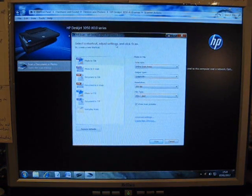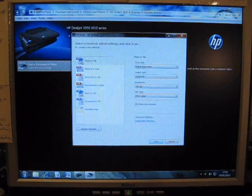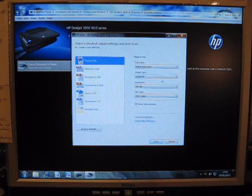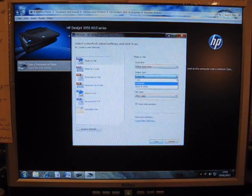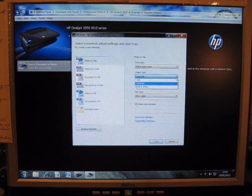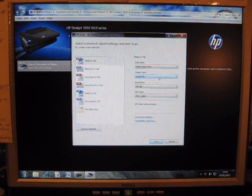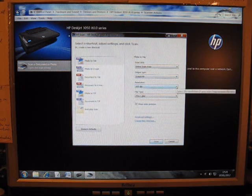So we go first of all Photo to File. Double click on that. We want Set Grayscale or Color. In that case, as it's a printed page we'll have Grayscale. Resolution Quality—you've got many options.